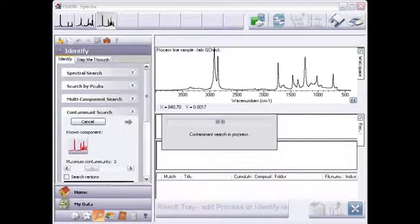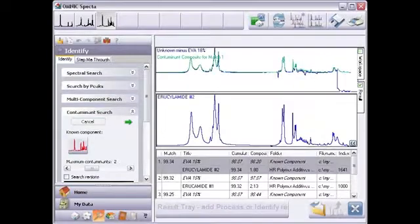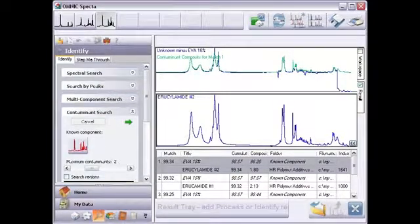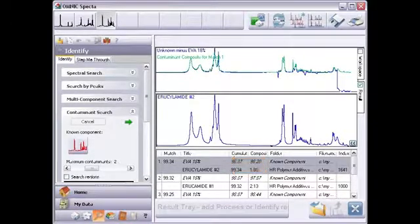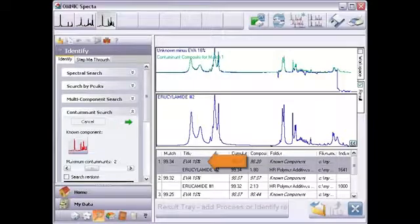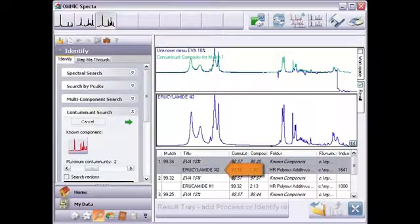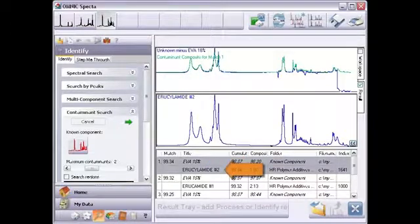The search results appear in the result pane. Each match is a set of two spectra. The best match is listed first. The first component, listed in italic text, is the 18% EVA reference. The second component is the contaminant.